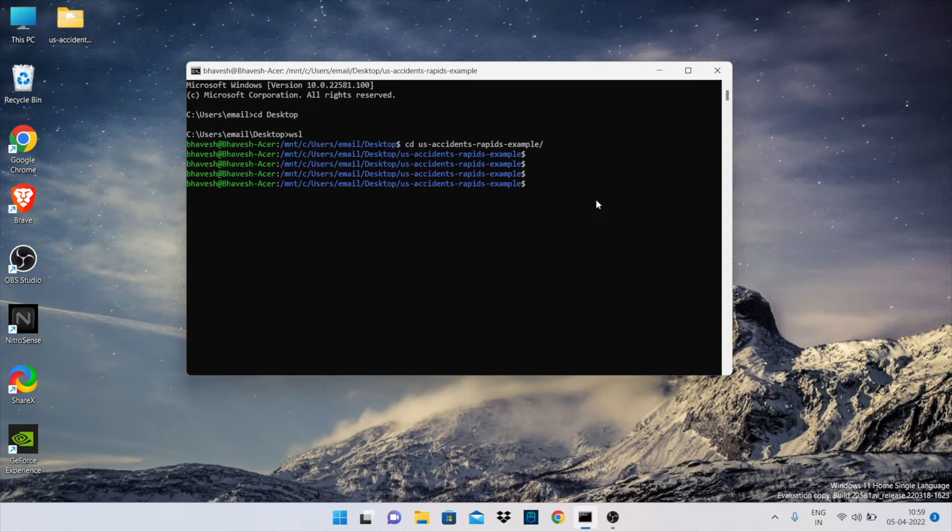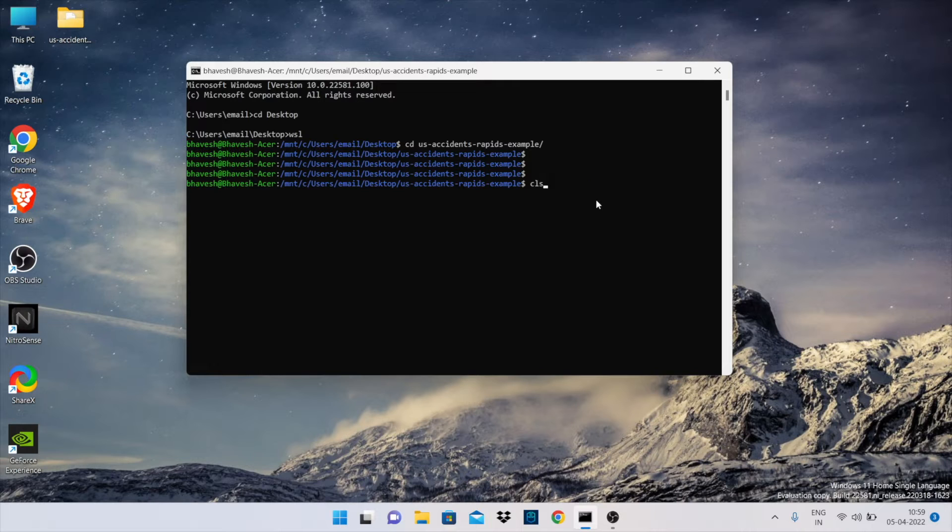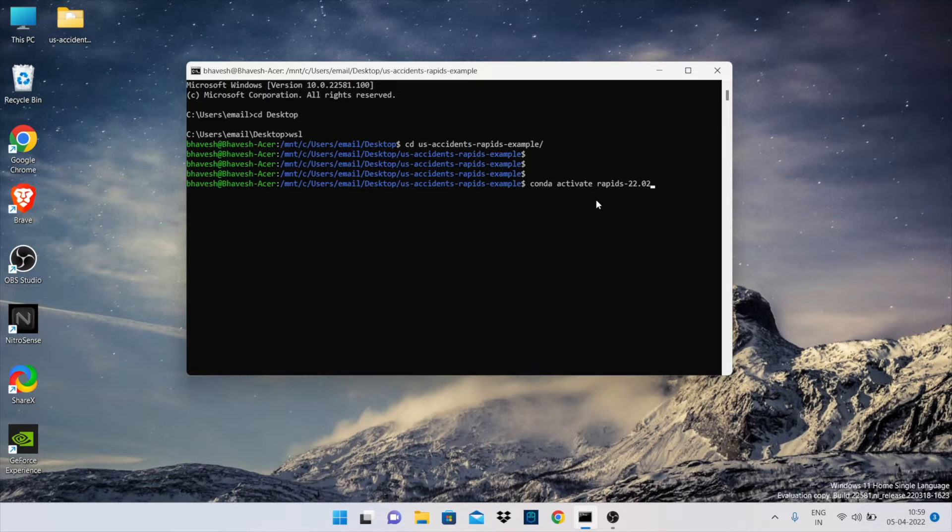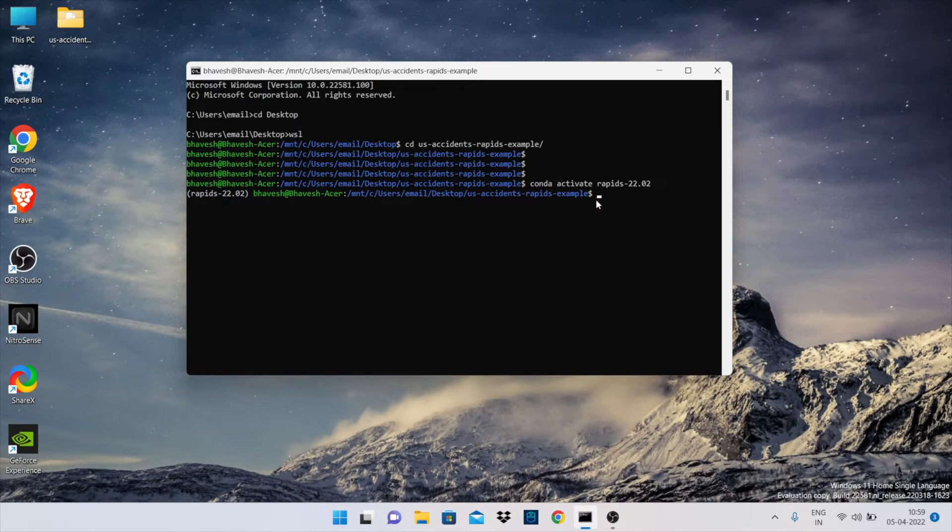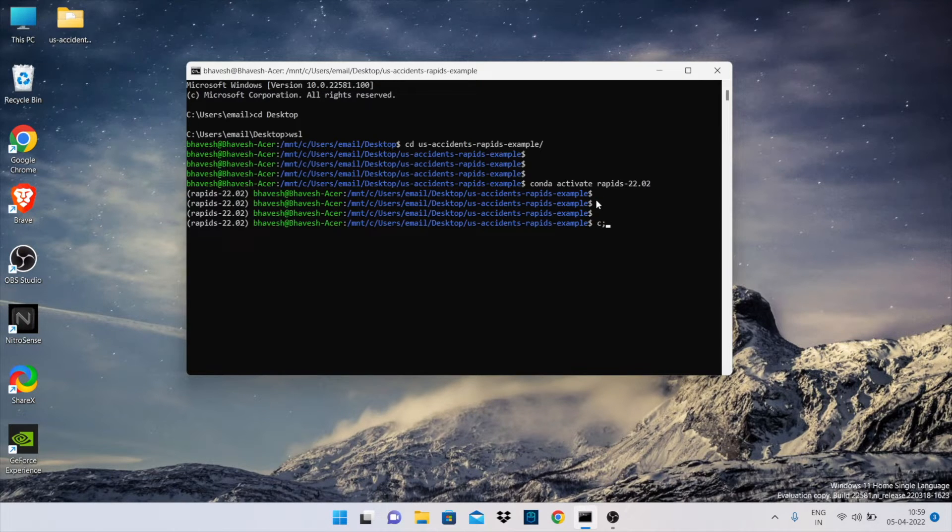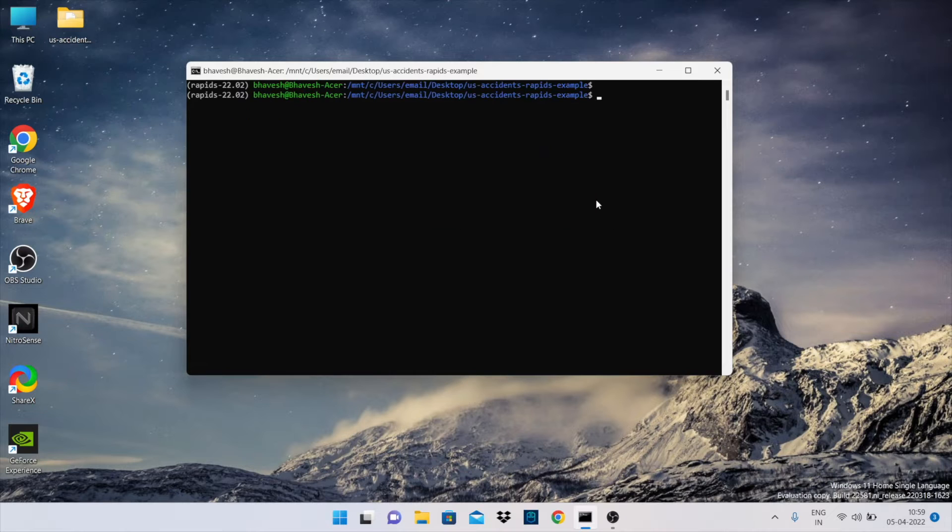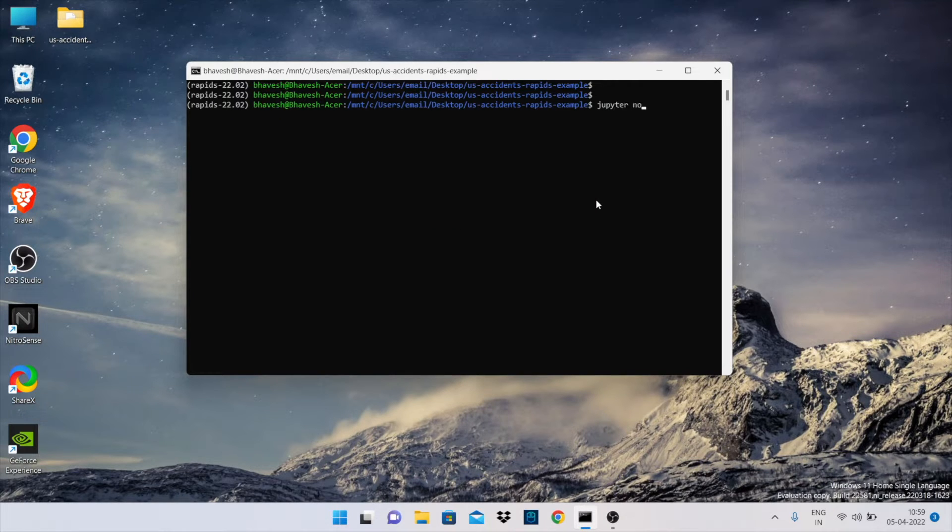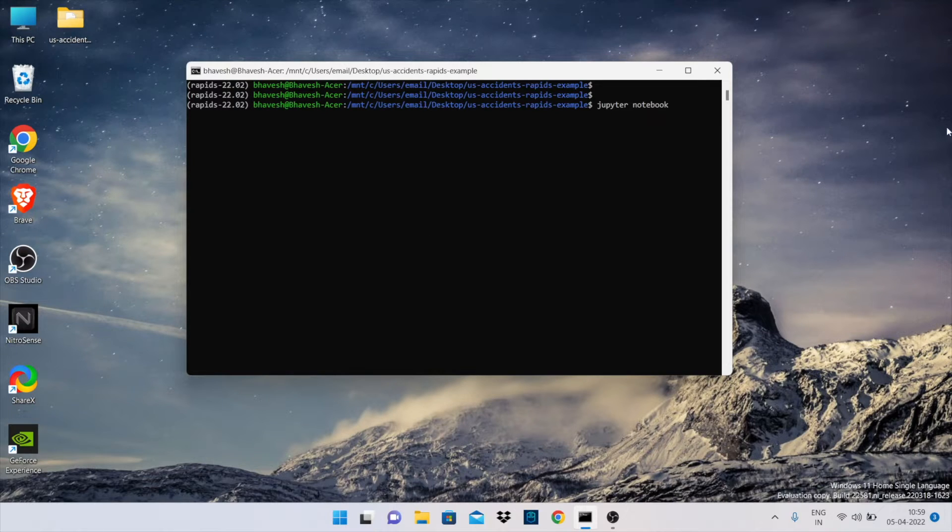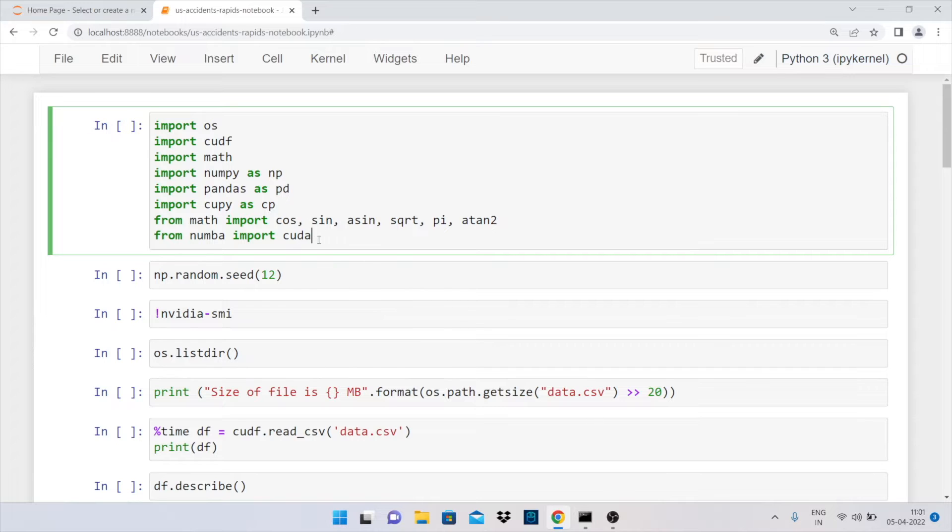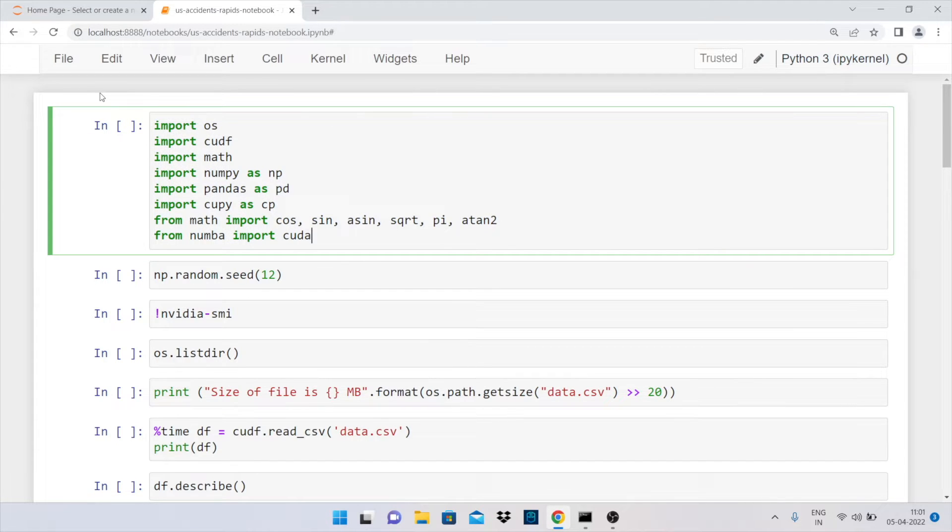Now after entering the initial commands, the next thing that I'll do is activate an environment. I've already created an environment called RAPIDS 22.02, so that is something that I'll activate. After this is done, I'll enter the command jupyter notebook. Once I type in jupyter notebook and open the actual notebook that I've created, this is the interface that is visible. I'll start off the activity by importing the necessary modules.